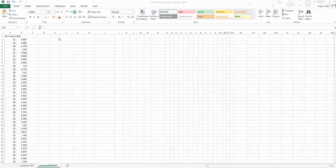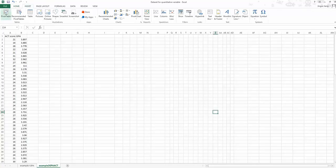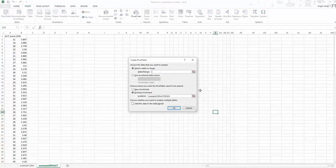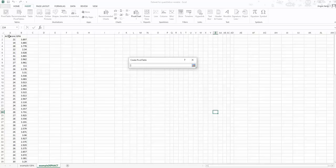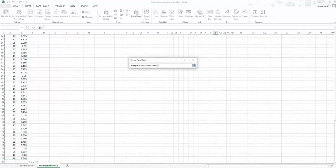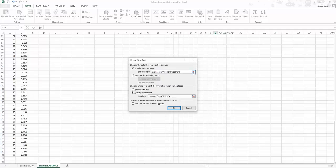Similar to the categorical variable process, we first find the Insert tab, then click Pivot Table. You will see the 'Create a Pivot Table' dialog window. We need to select our table or data range by clicking the little icon and selecting the dataset. Make sure you include the label for each column — from A1 to B121 — then click the icon again to go back, and click OK.